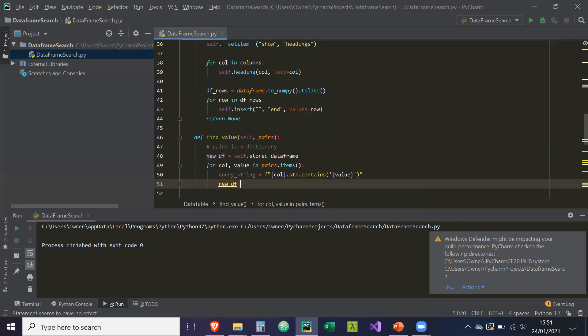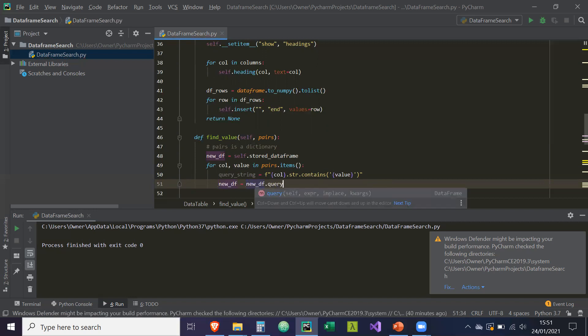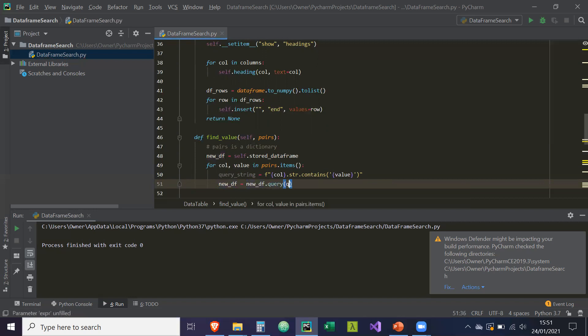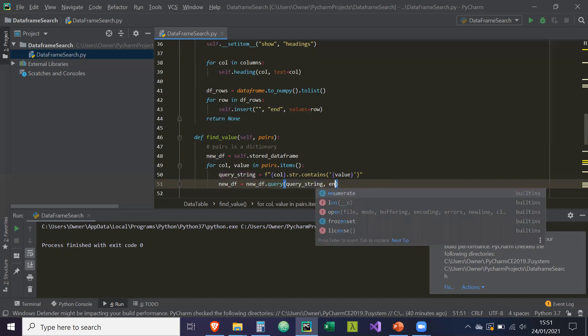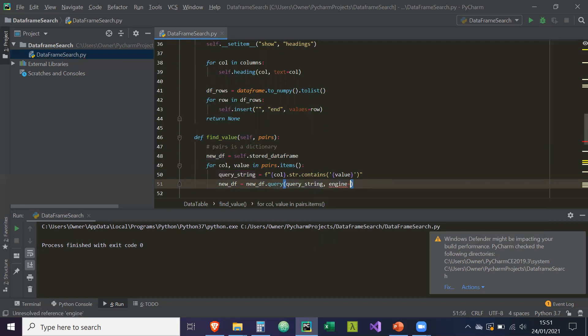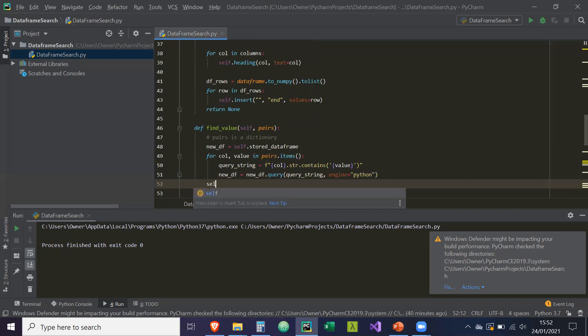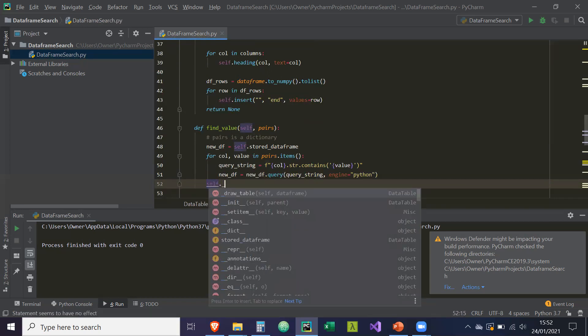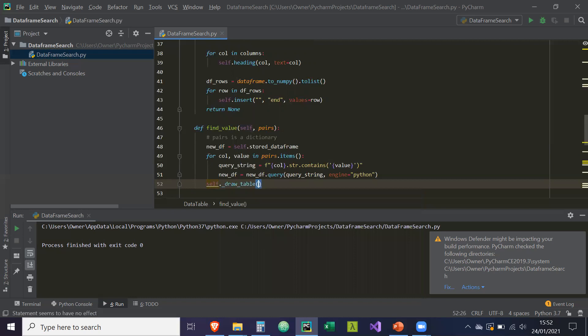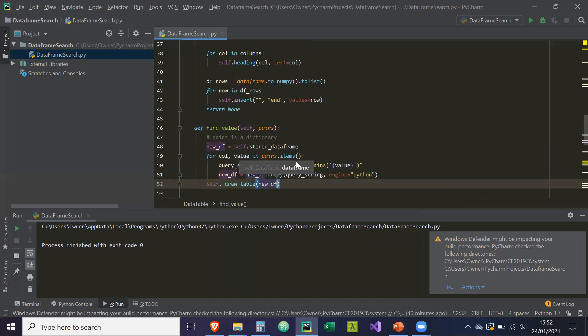So new df is basically going to equal new_df.query. The query string, the engine is going to be equal to Python. And then we just need to draw the table. So self._draw_table. And it's going to take in the new_data_frame. So that's how it's going to draw the table after every search we do.